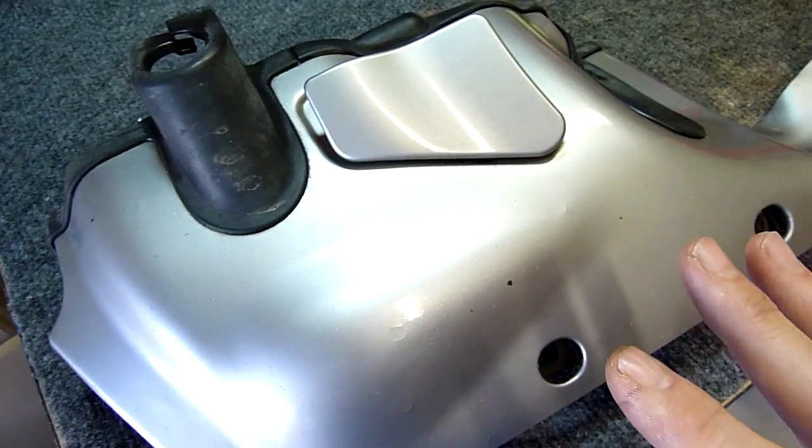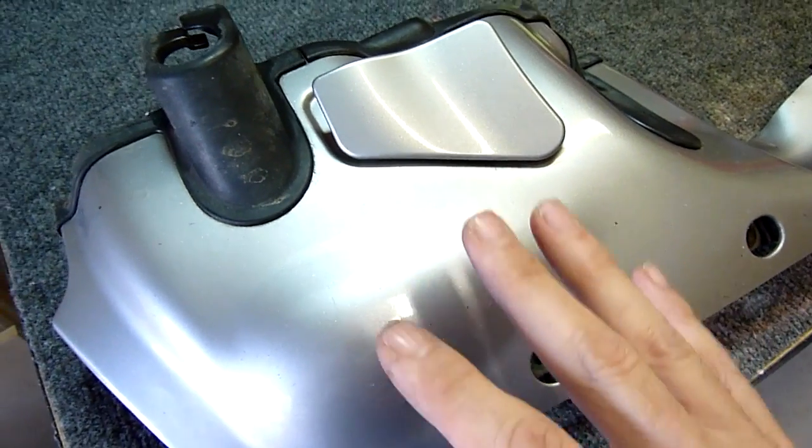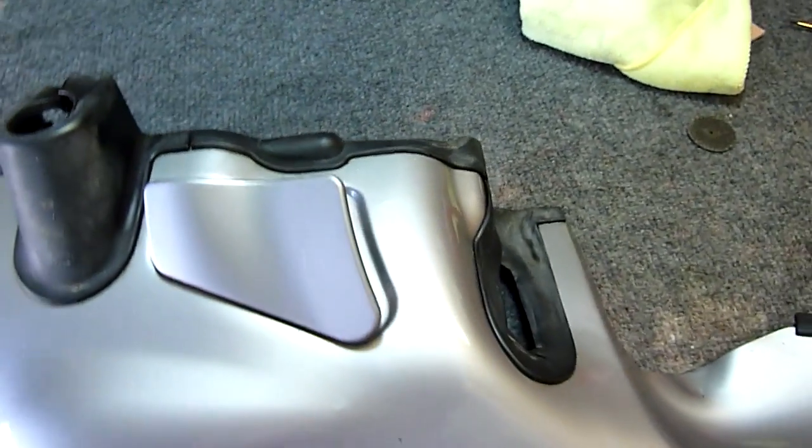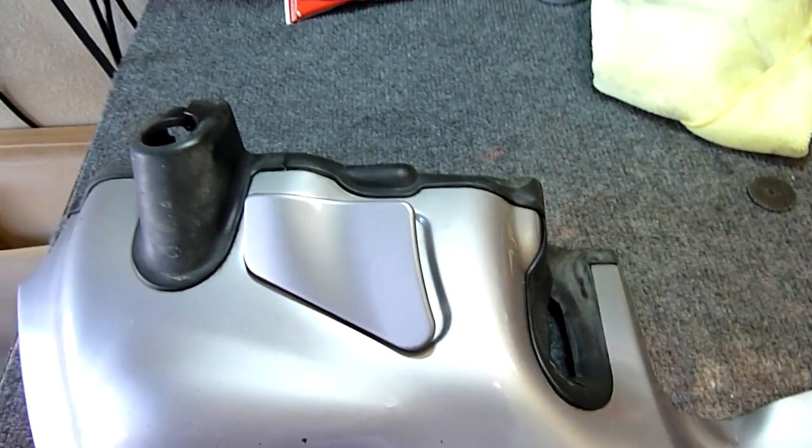And I've removed these two covers from the left and right side.